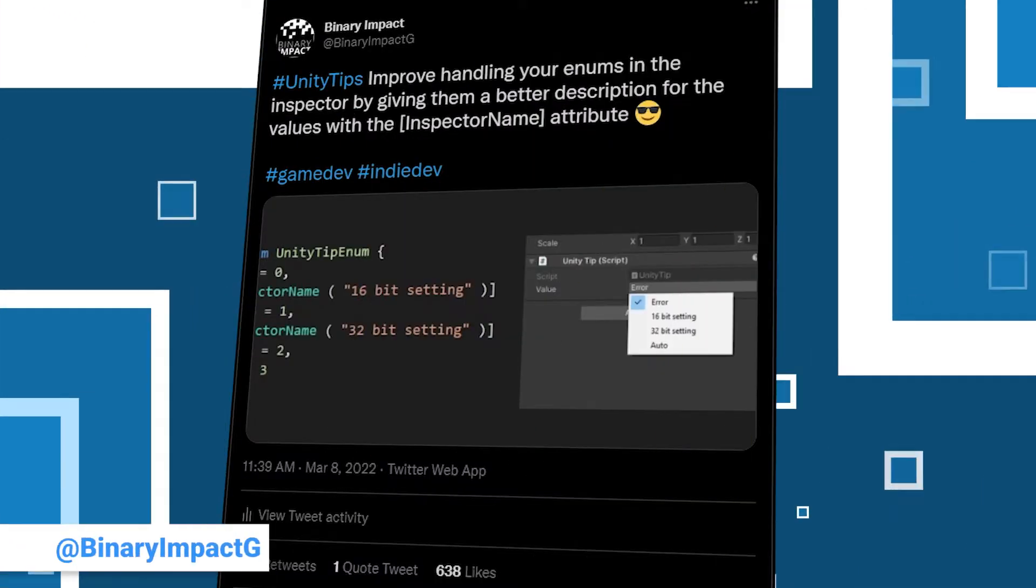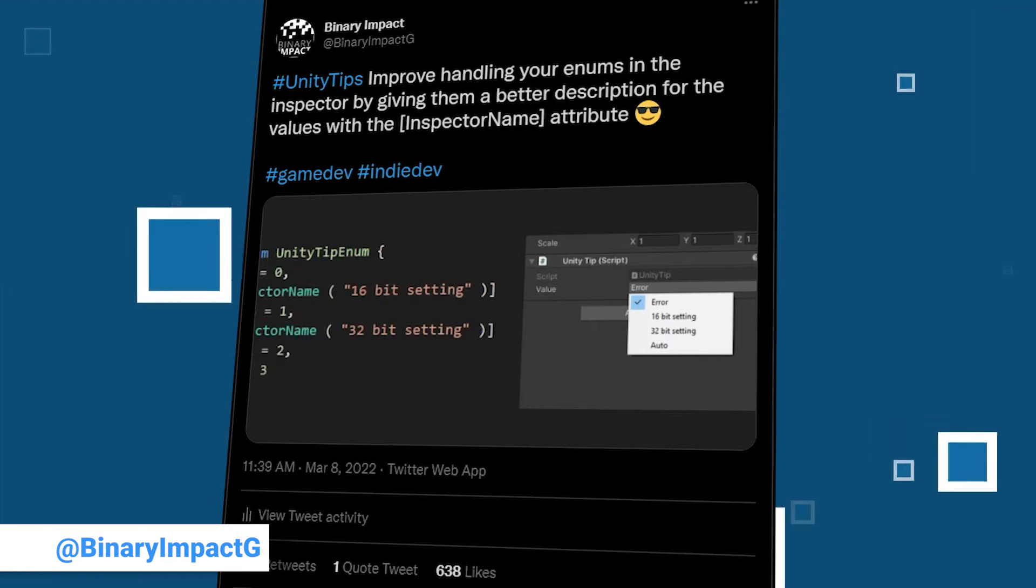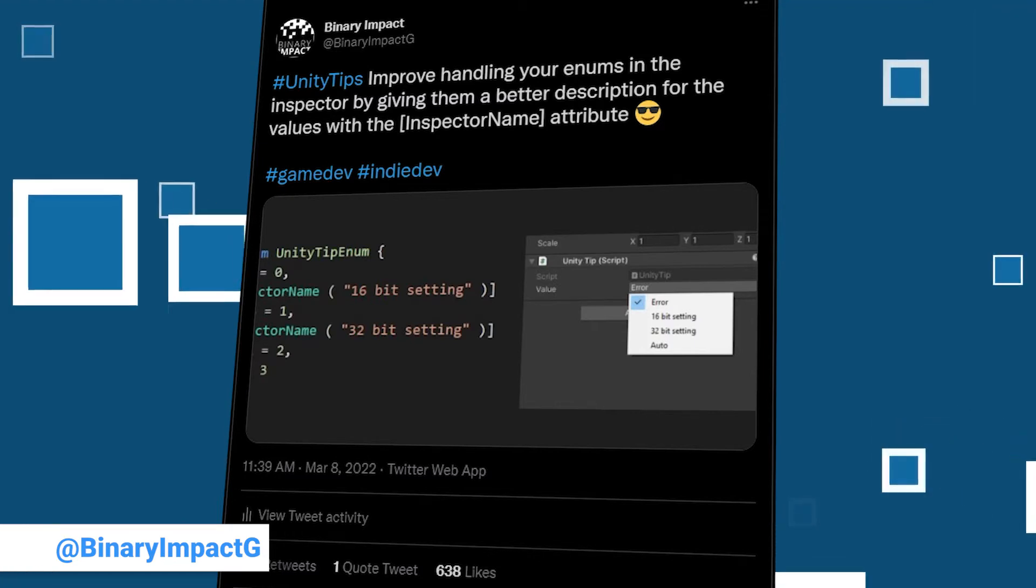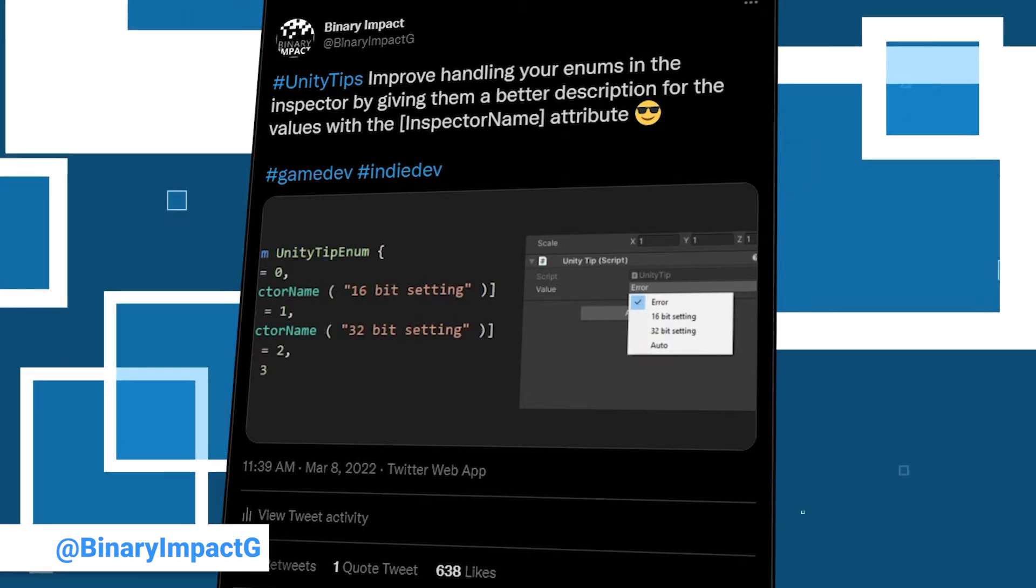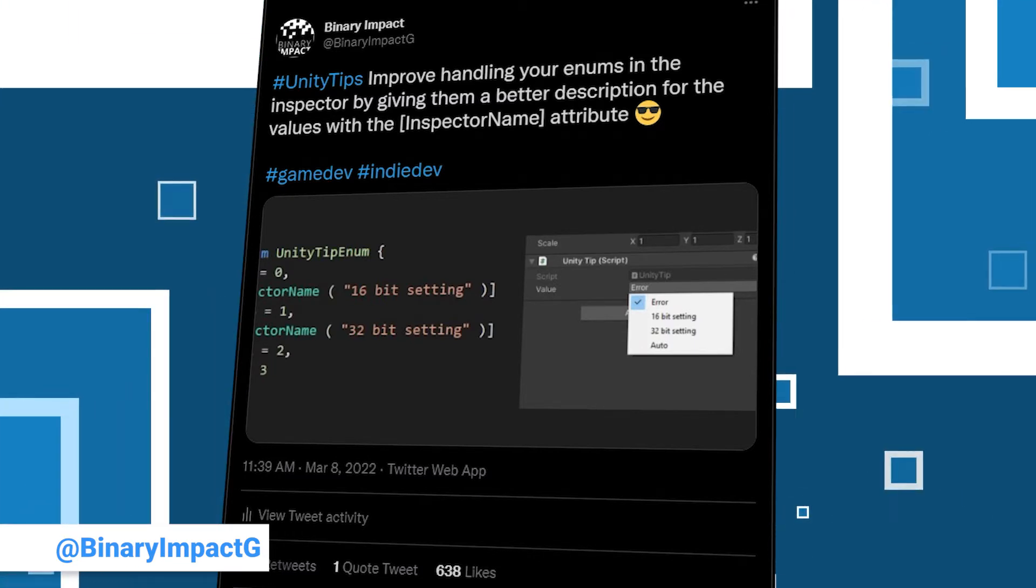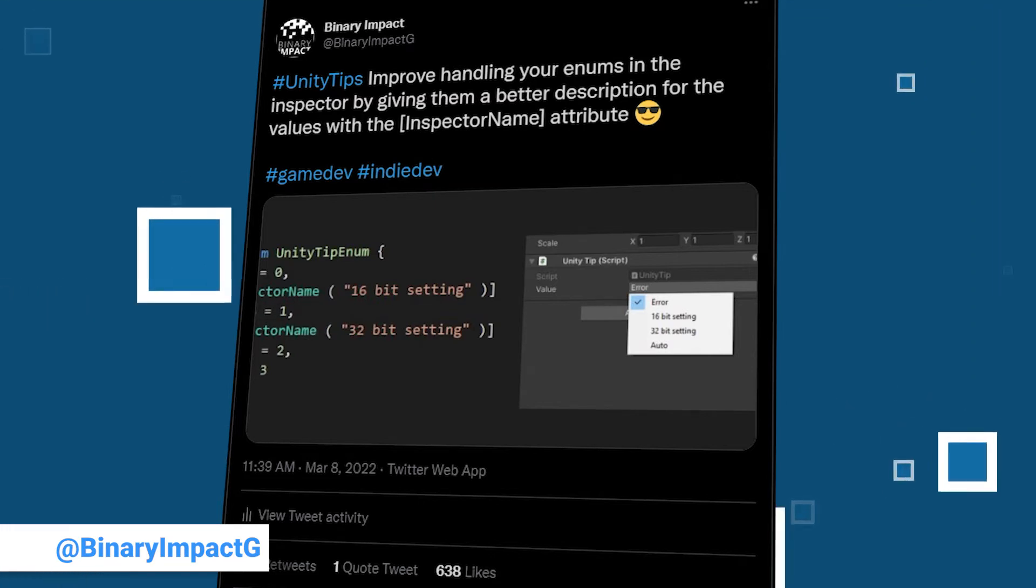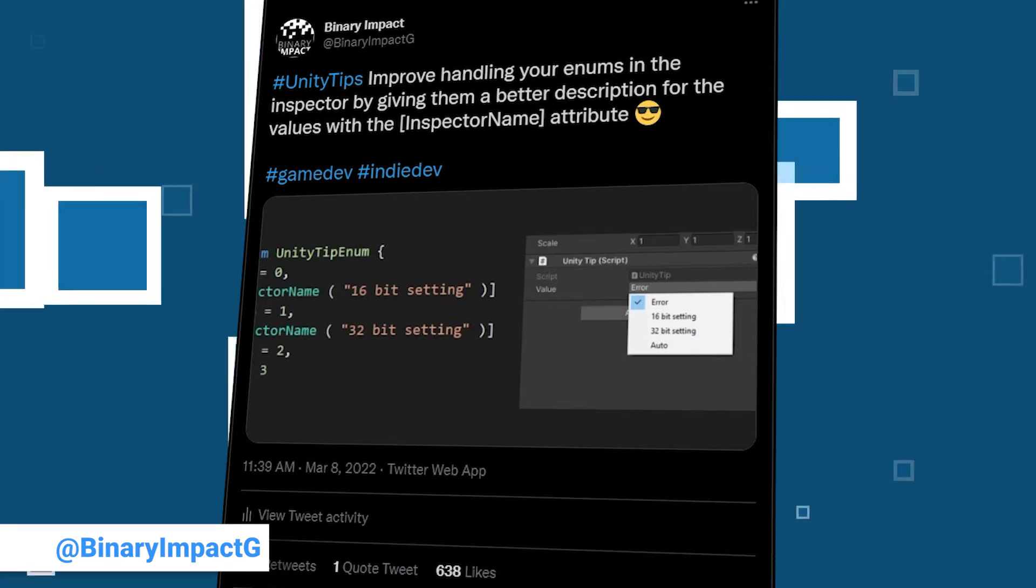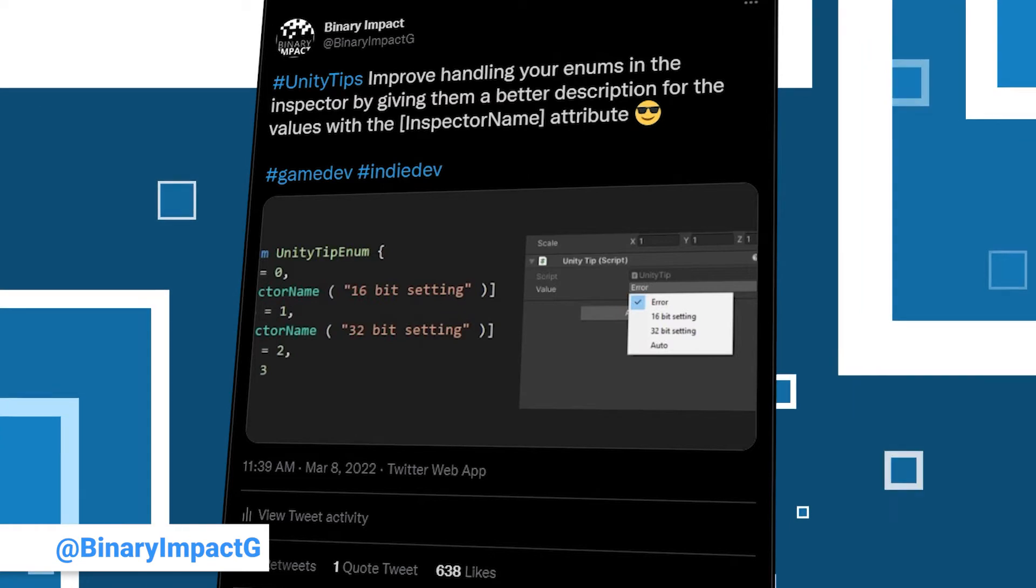And we are almost done with the list, only our very own tip for this week is still to add. Honestly, we knew that it was a handy one but we were not prepared for the overwhelmingly positive feedback and traction that it gained.